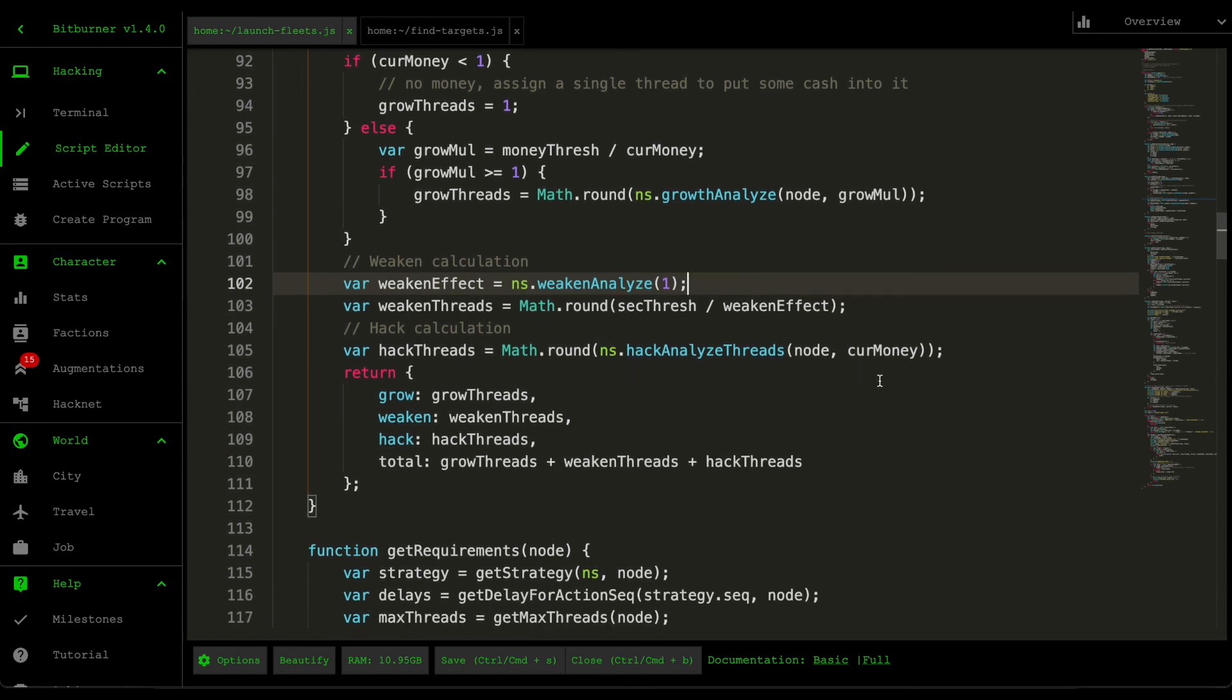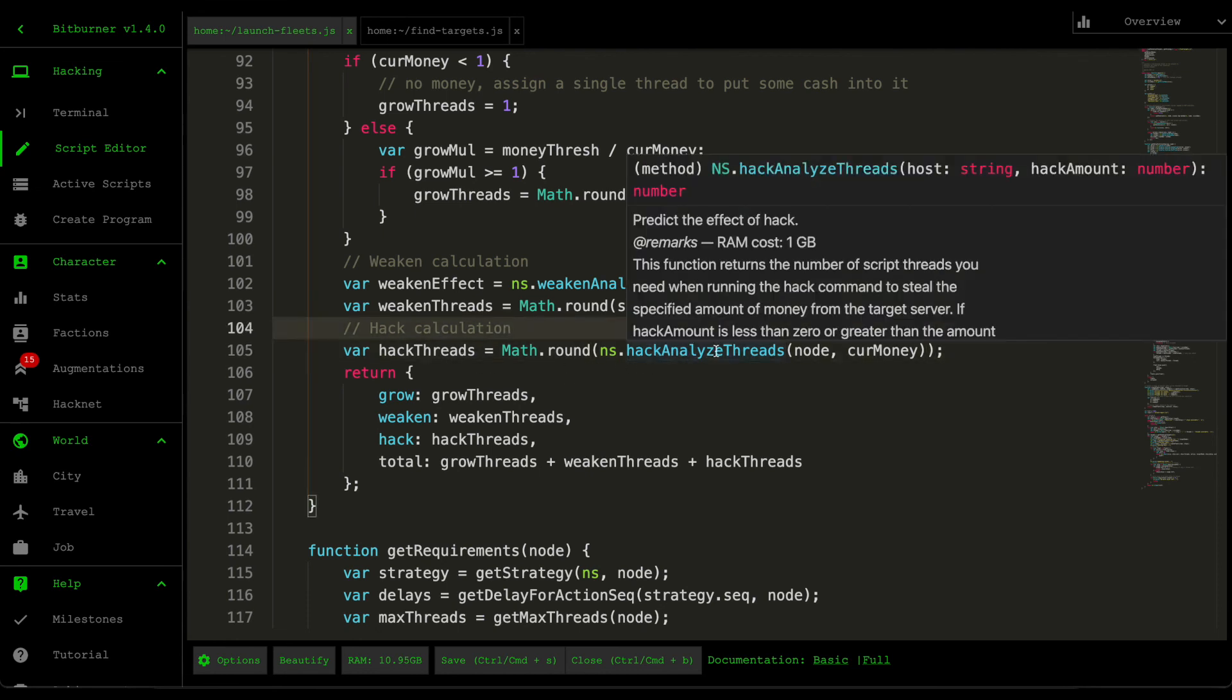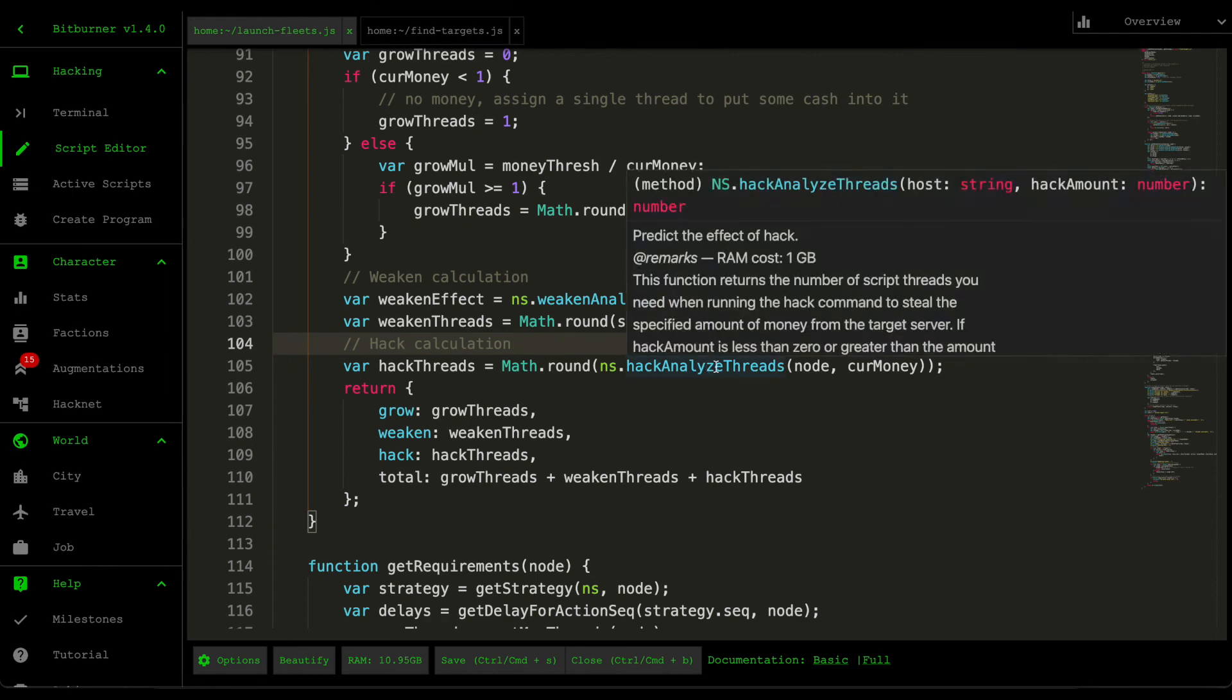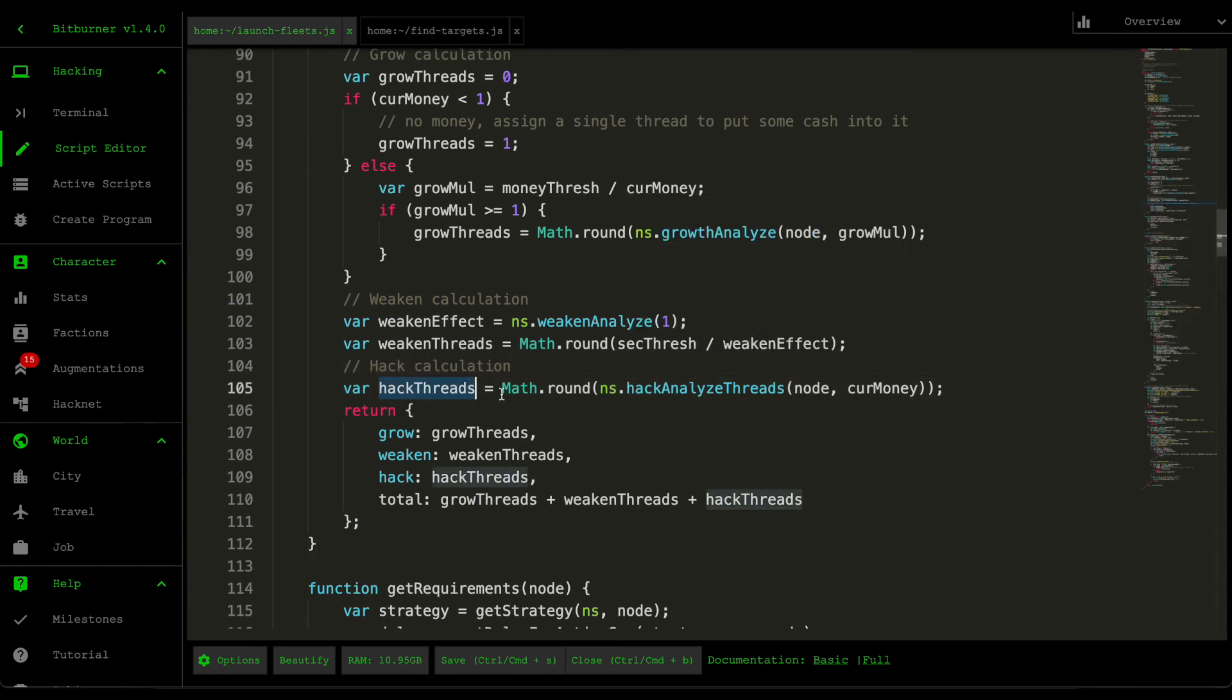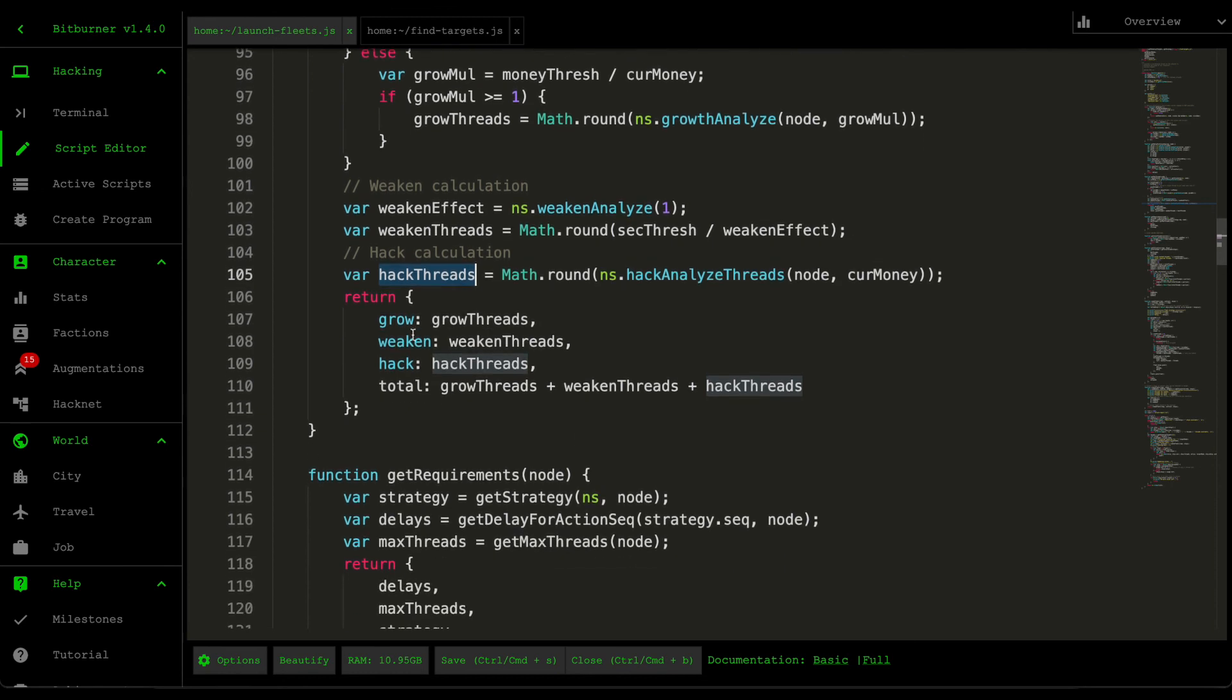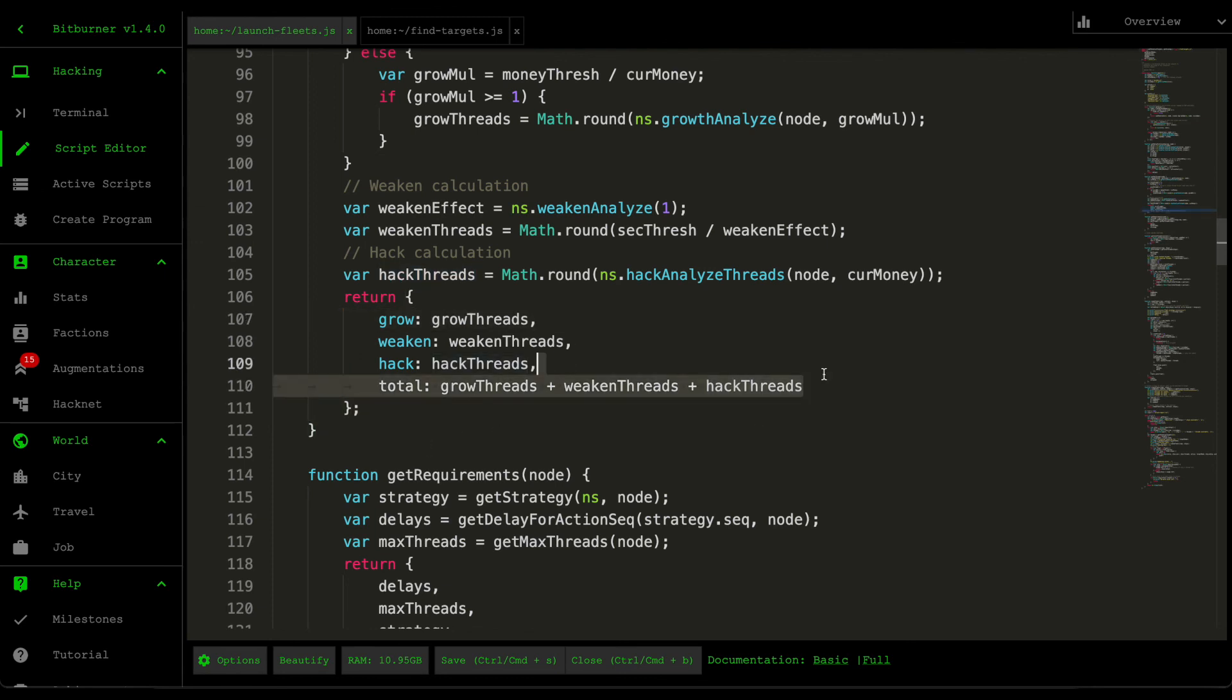And then here hack calculation, this one's a lot easier. So Netscript provides this command called hack analyze threads where you pass in the node and then the current money. The key thing here is that hack analyze only takes in up to how much money is within the server. Meaning that what this hack threads represent is the number of threads required to steal all the money within the server. And then we put that into a big object, which contains all that information and also adds up the total.